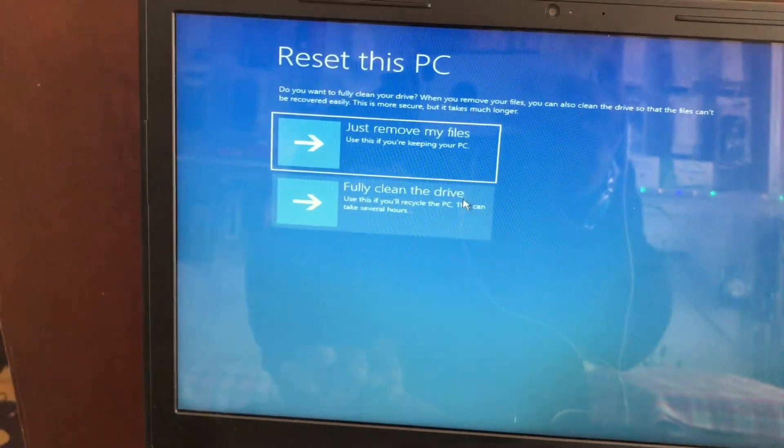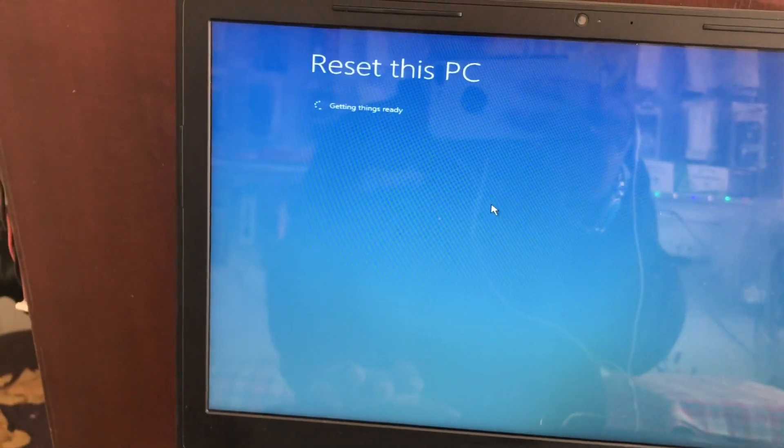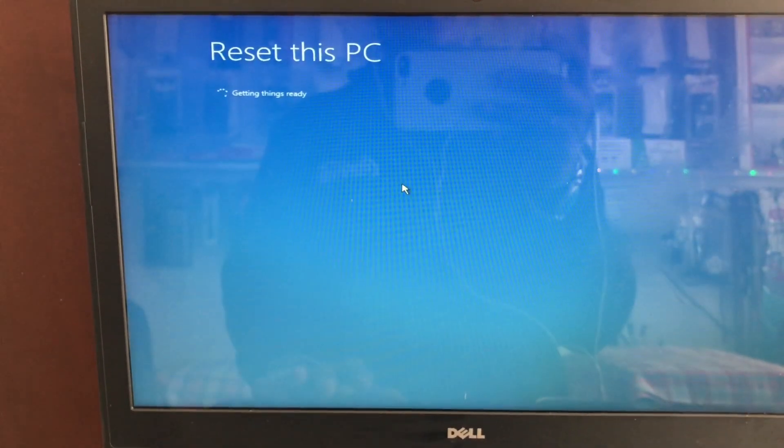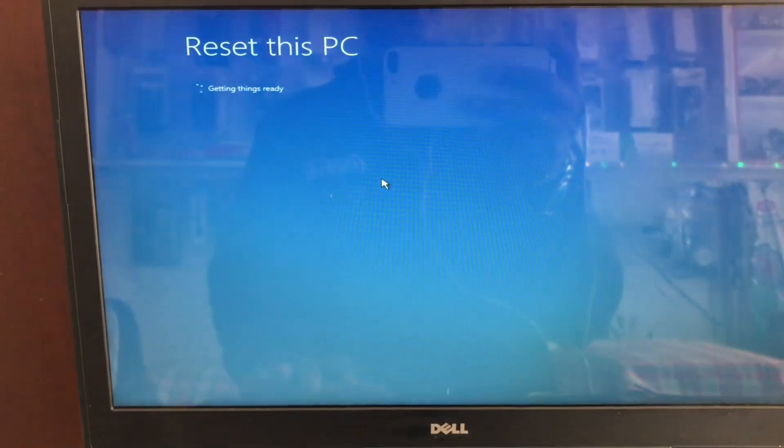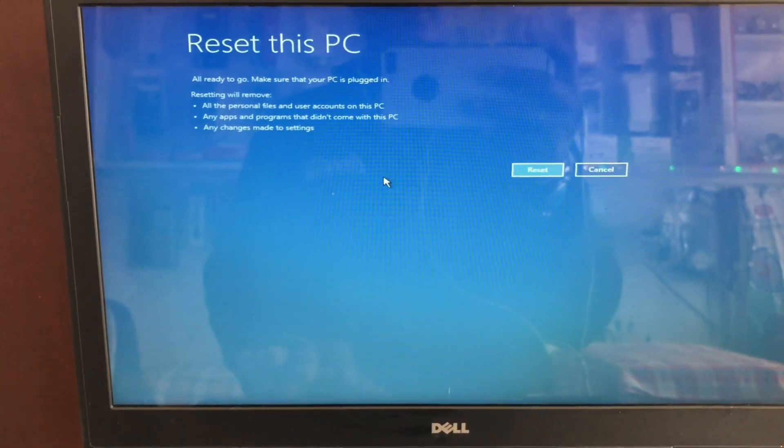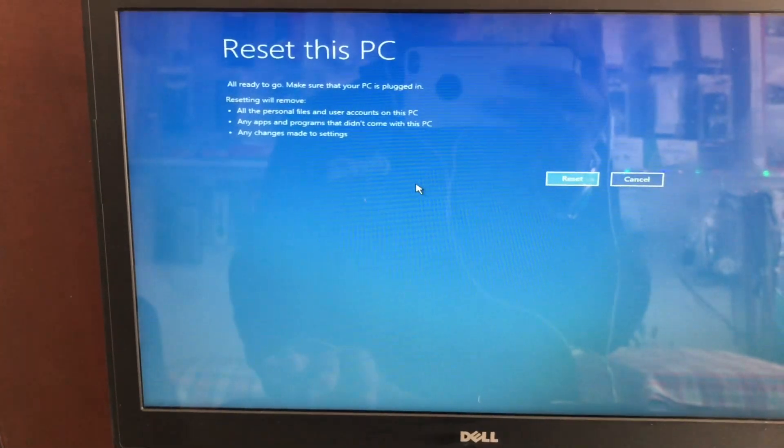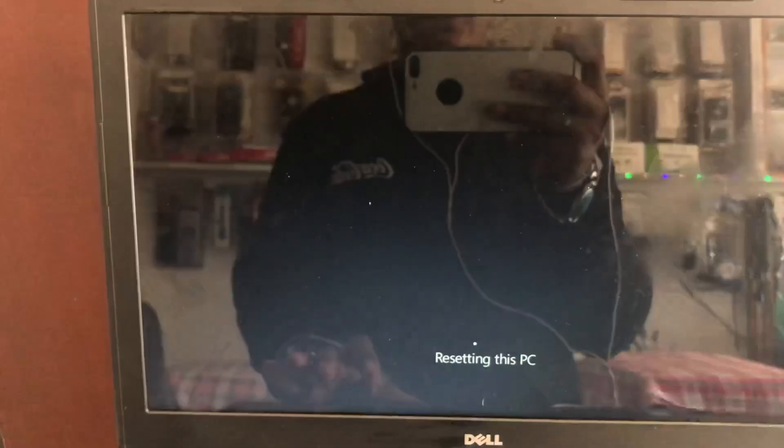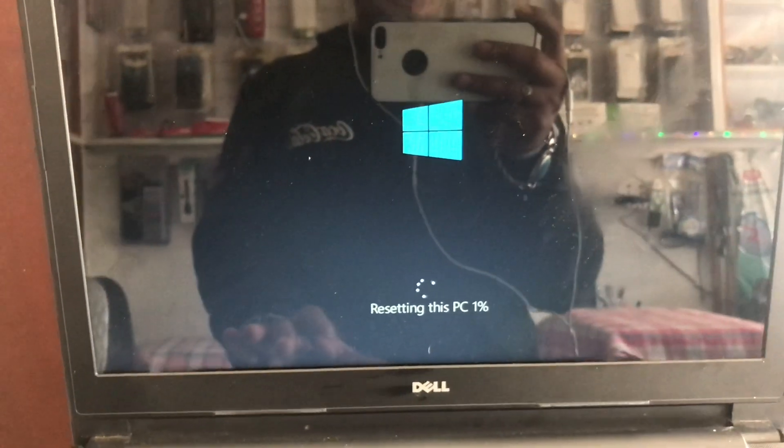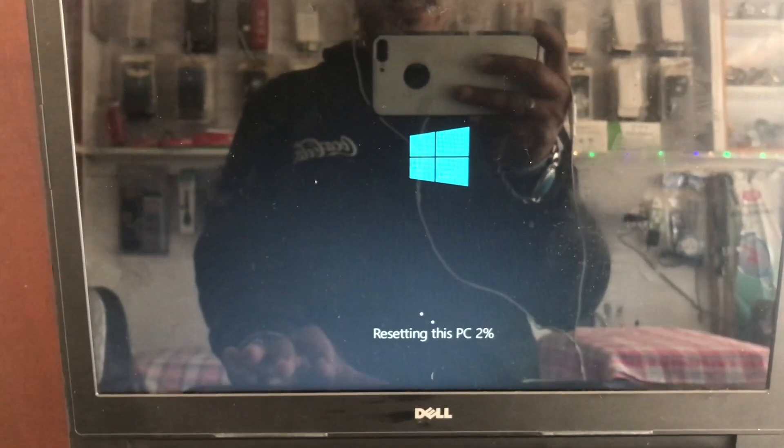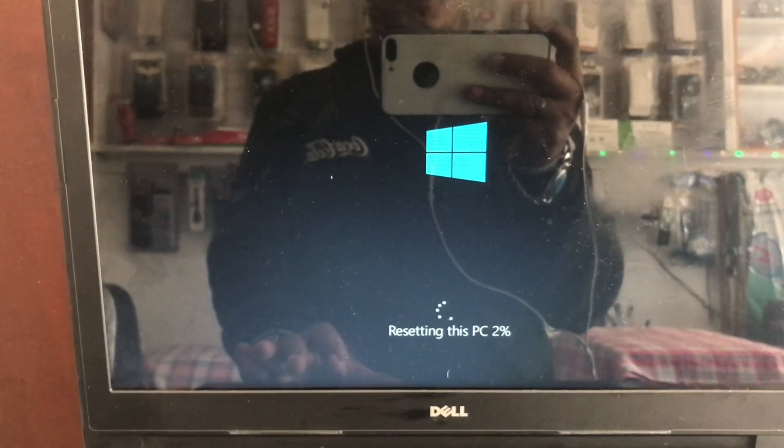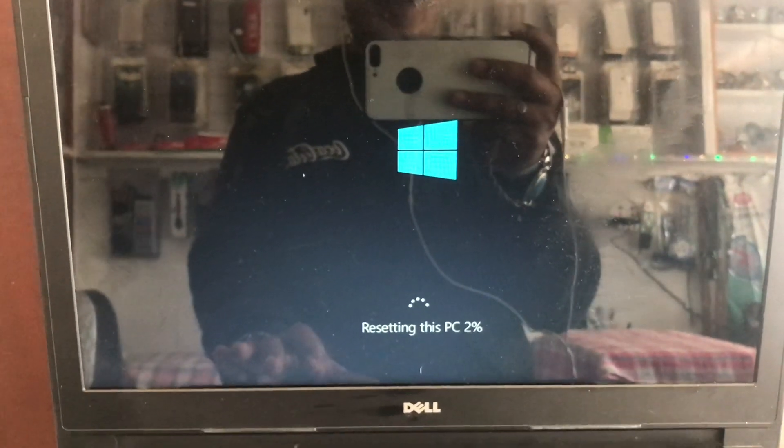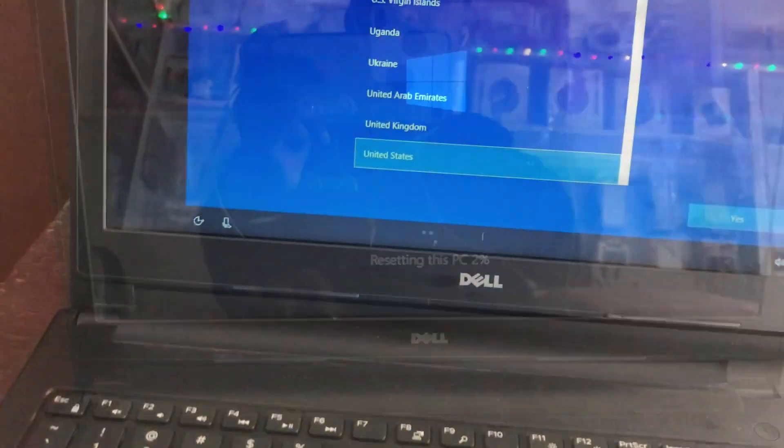Fully clean that file. Reset this PC. All personal files and accounts will be gone. Reset. Resetting this PC. I am skipping this process and I will show you after 100% completed.